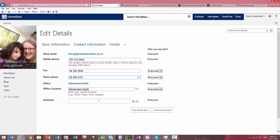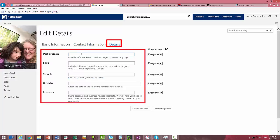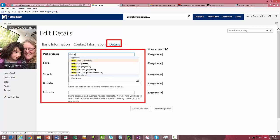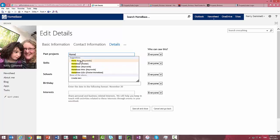If it's incorrect you might also want to let support know. Then into details, you can put in projects that you've worked on so I might put in home base and again it'll suggest it for us.